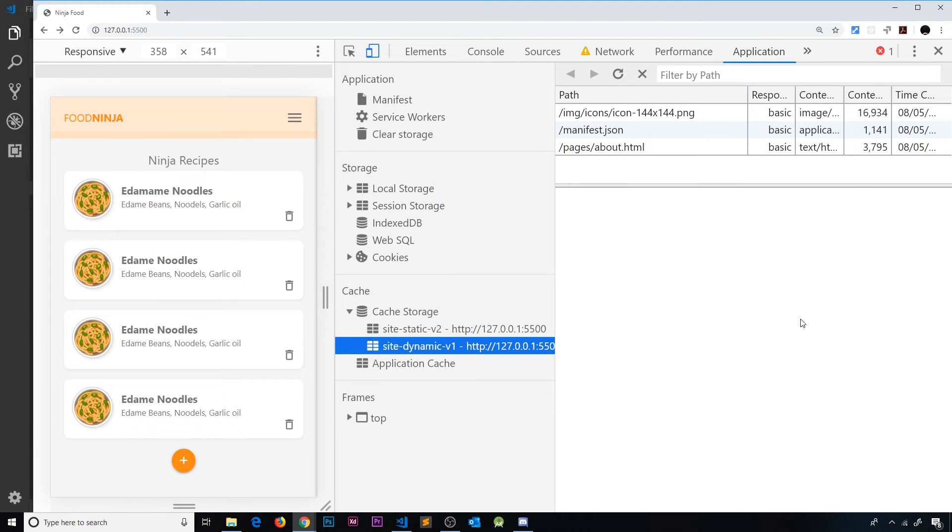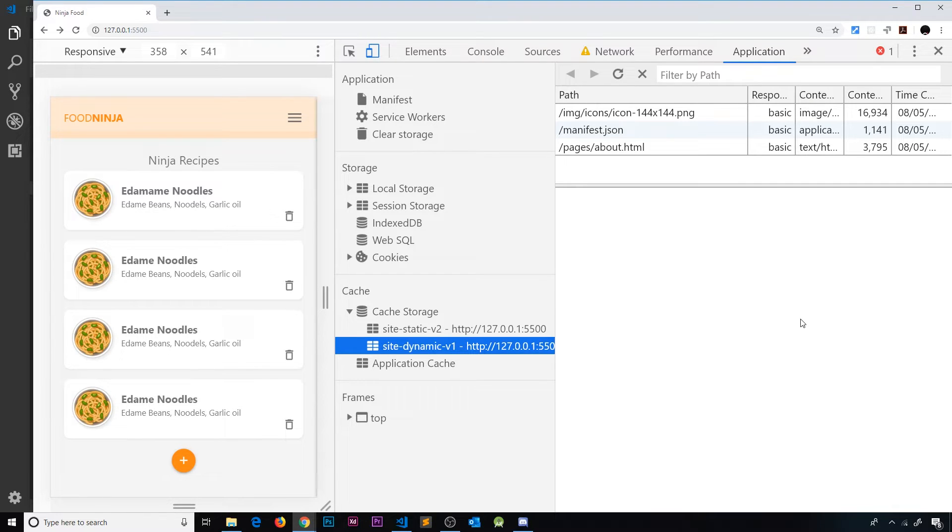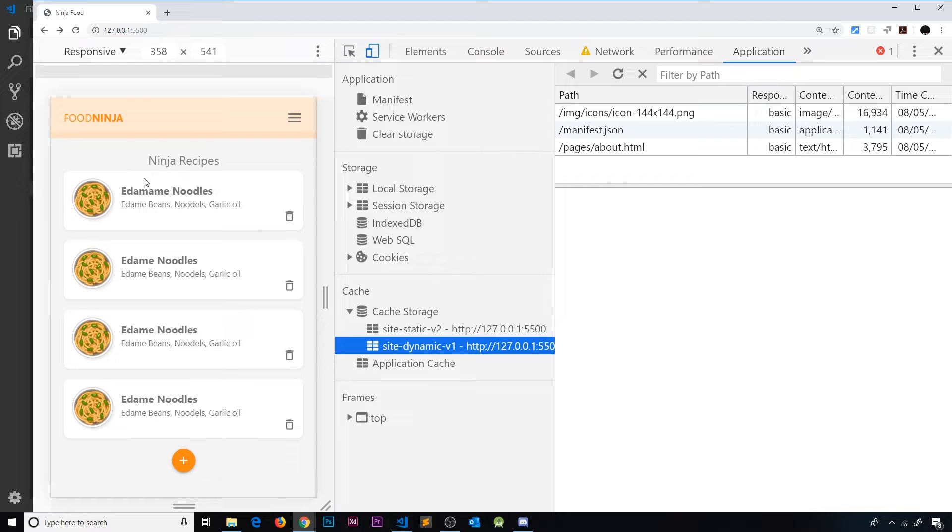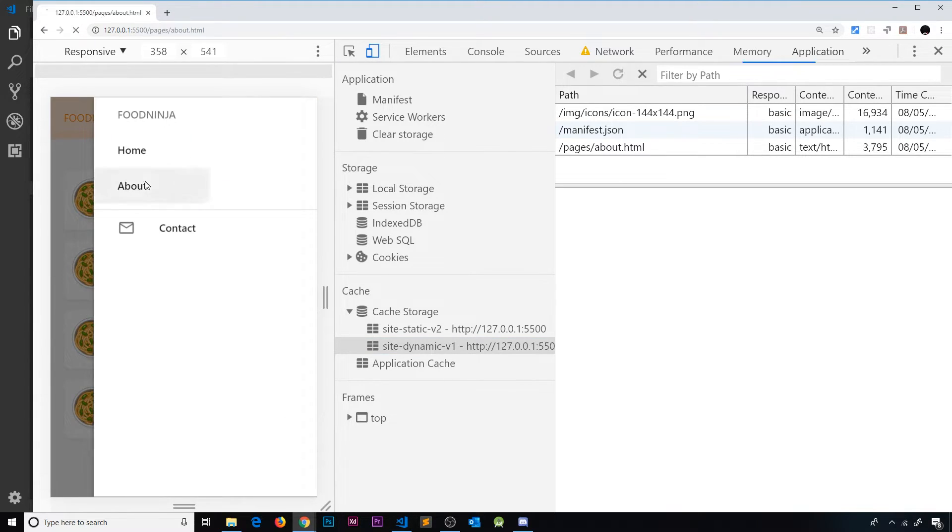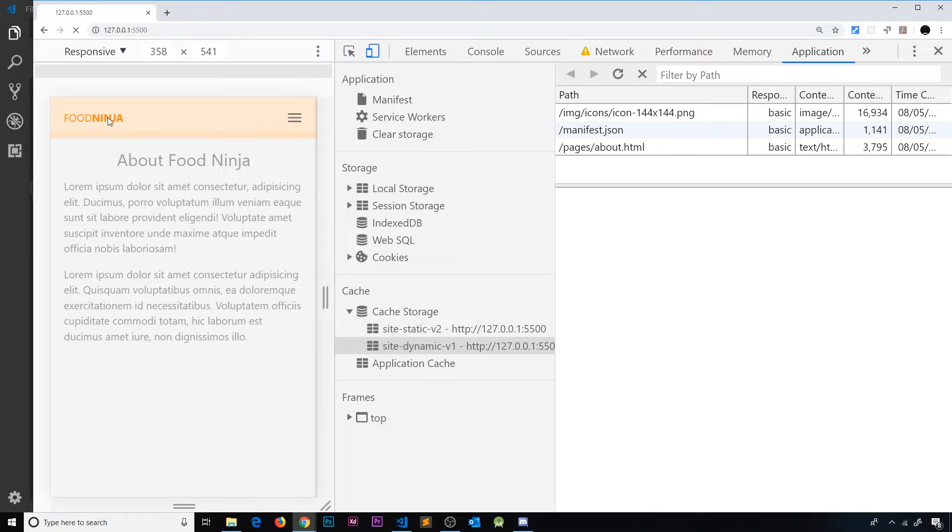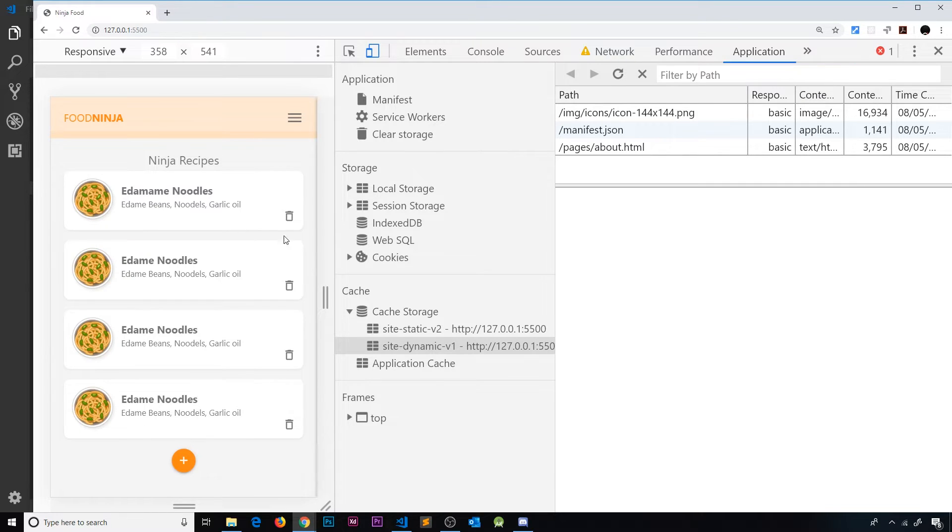Alright then, so this is starting to take shape and now we have a pretty nice offline experience. We can visit the home page and see all these different pictures and content, and we can also go to different pages as well while we're offline. We can do that because we cached those pages when the user visited them while they were online.